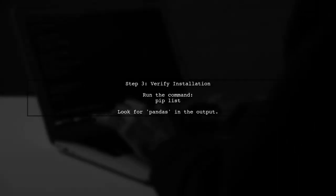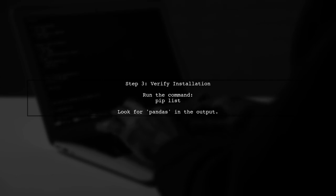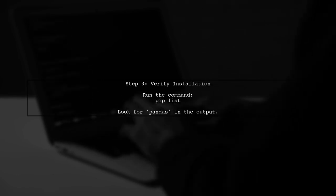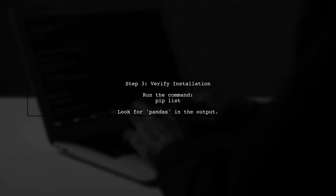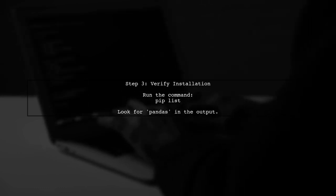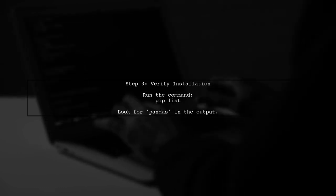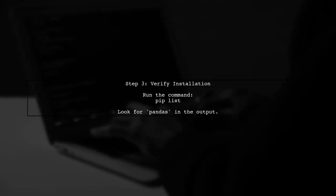After installing, verify that pandas is indeed installed for the Python version you intend to use. You can check this by listing the installed packages.